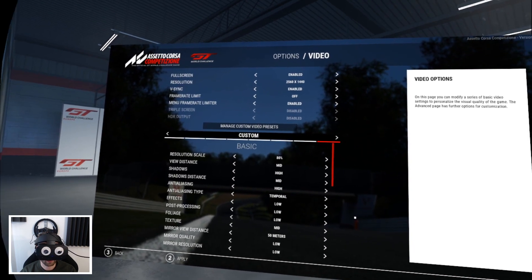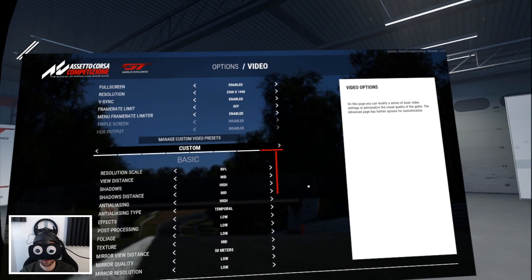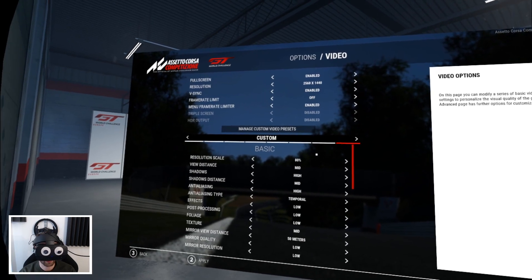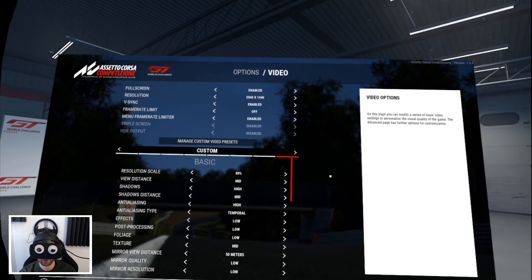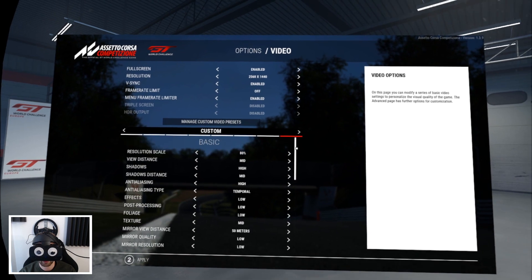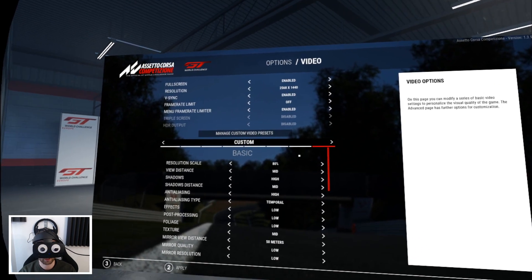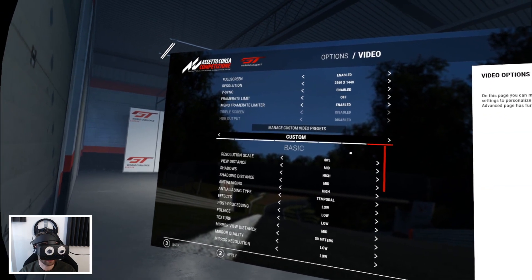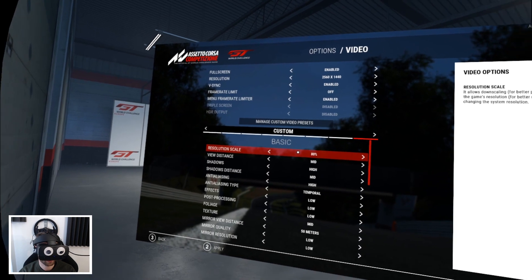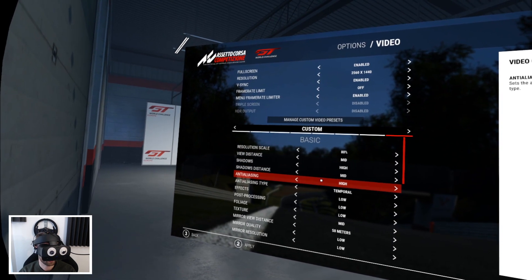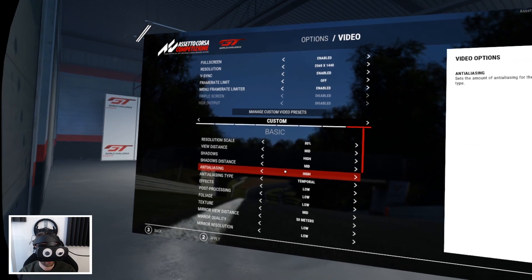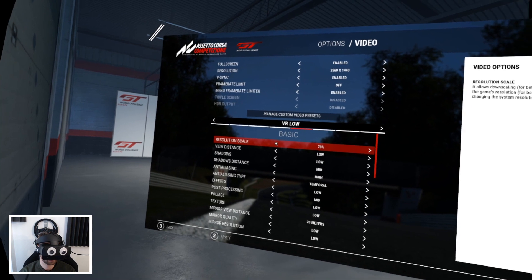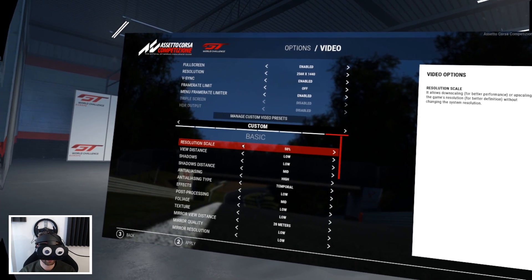This does create some artifacts — mostly ghosting on cars in front of you and on windscreen wipers. The other problem is that to hit stable 90 FPS you'd have to turn settings way down. With ASW at 45 FPS, you can actually turn things up and get a crisper image. There are three settings that create this crisp image: resolution scale, anti-aliasing, and VR pixel density (super sampling).